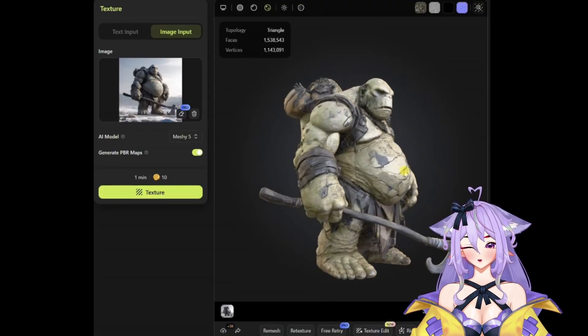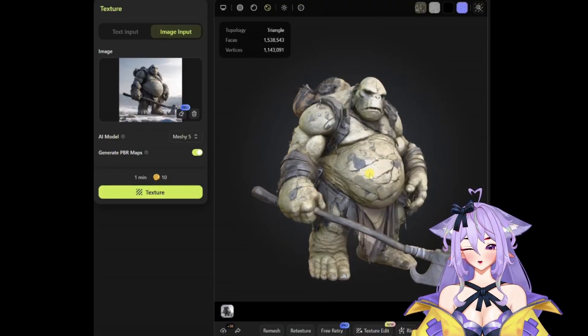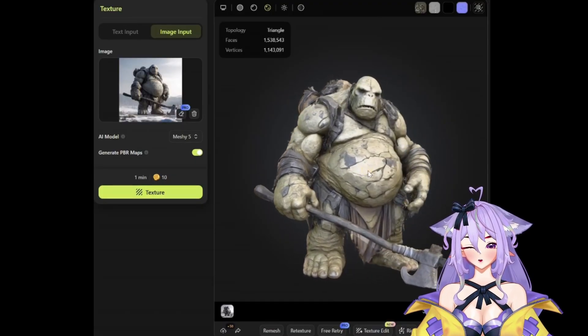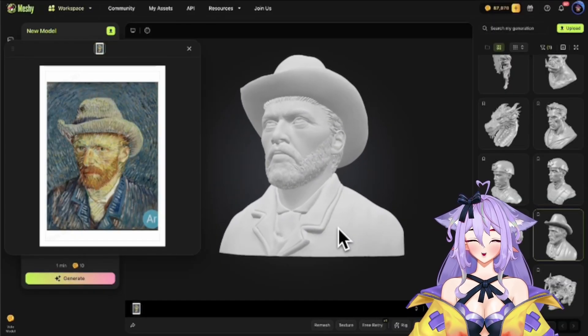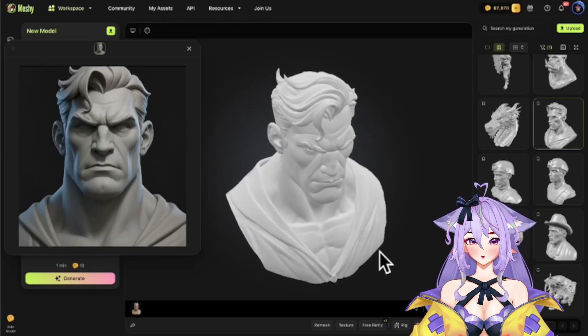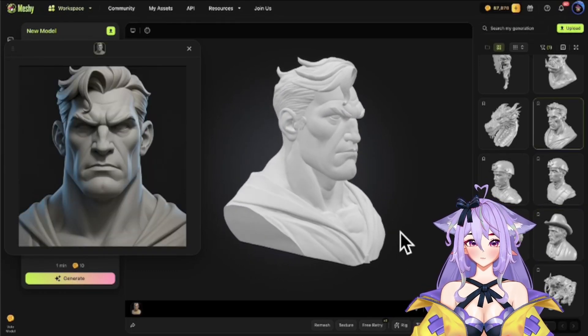How does it work? Just upload an image and create a finished model. Let's see how it transforms images into 3D models.